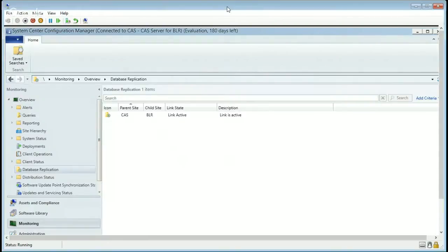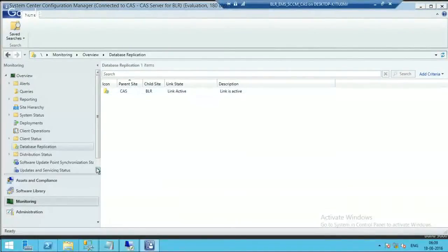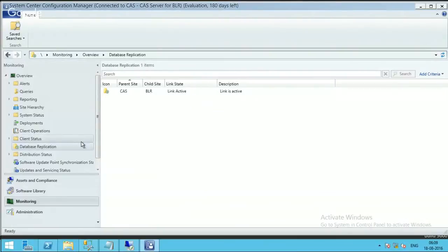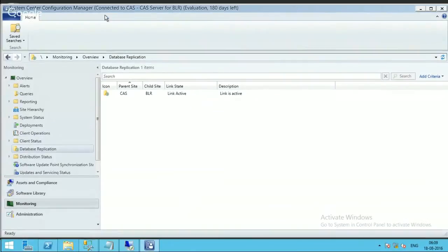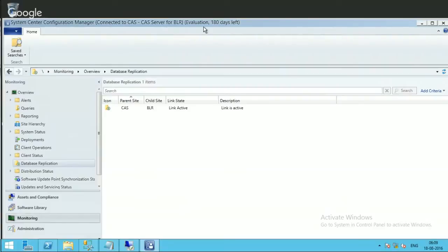Hi, welcome. This is Anub here. In this video, we're going to see how to change SCCM CB from eval version to the full version. The eval version (evaluation version) is only valid for 180 days.